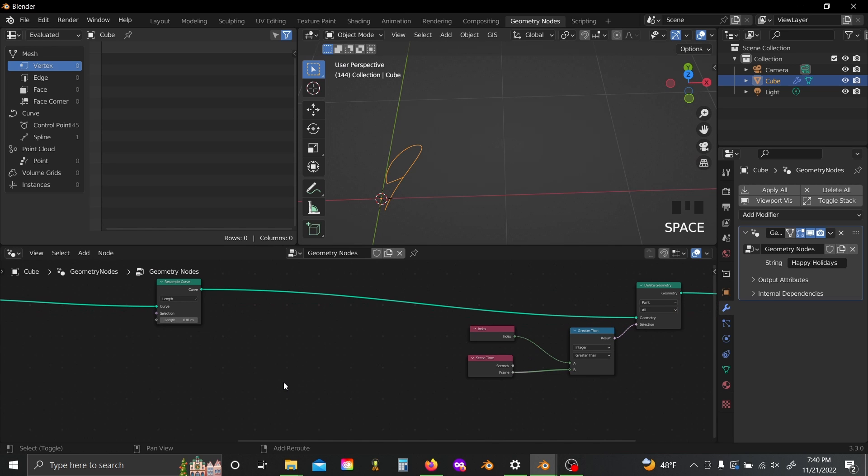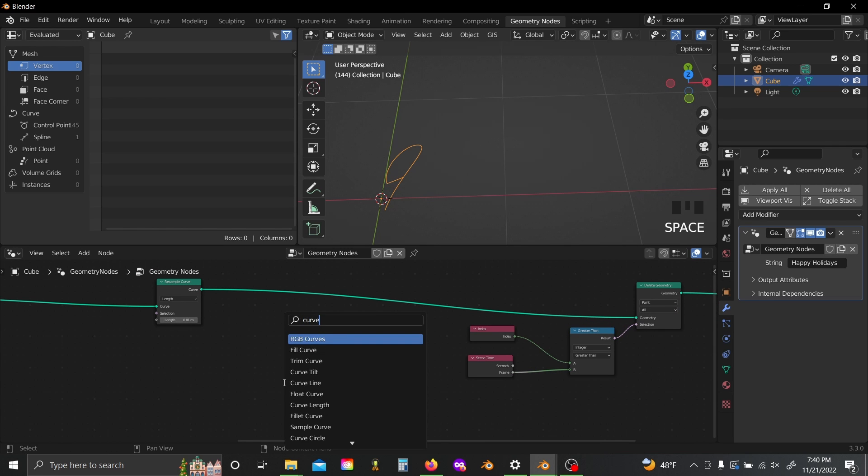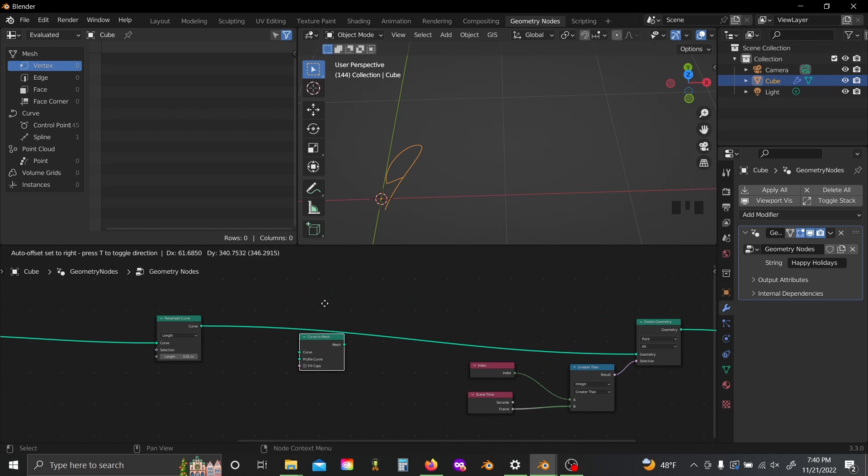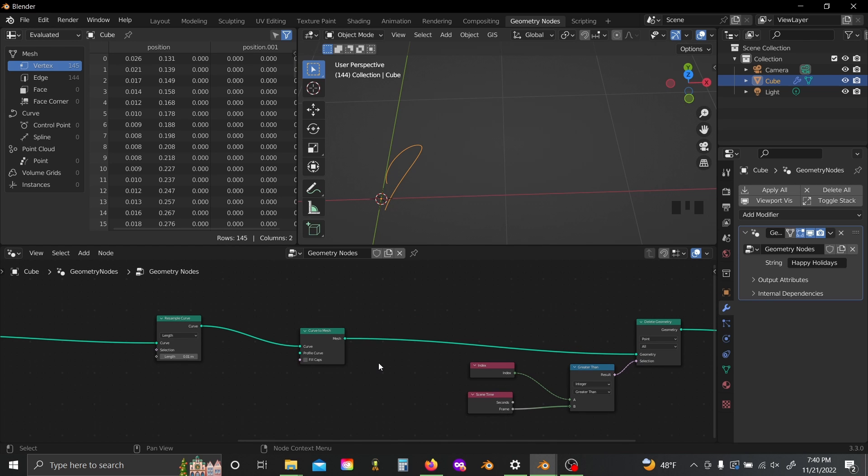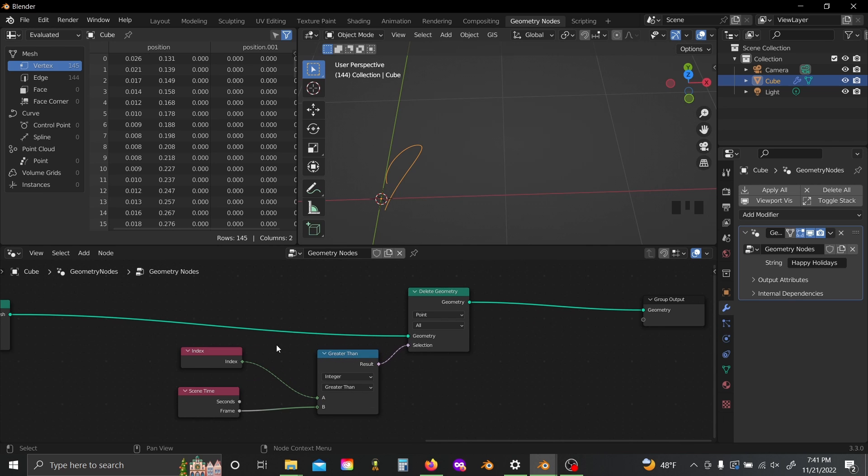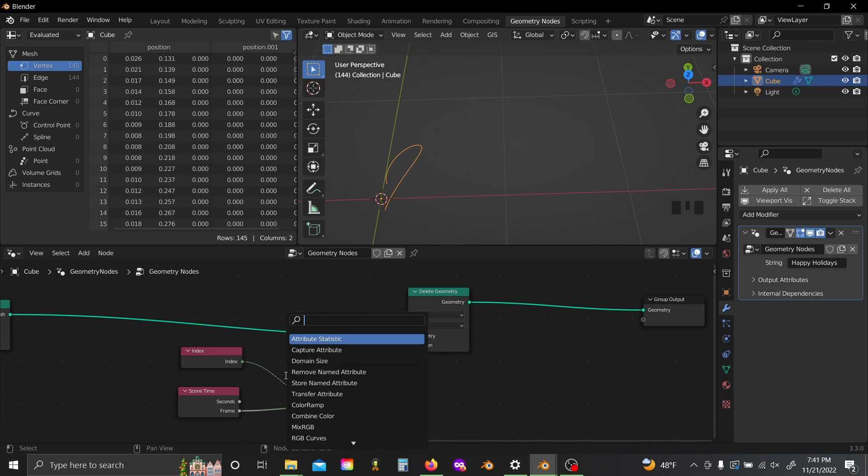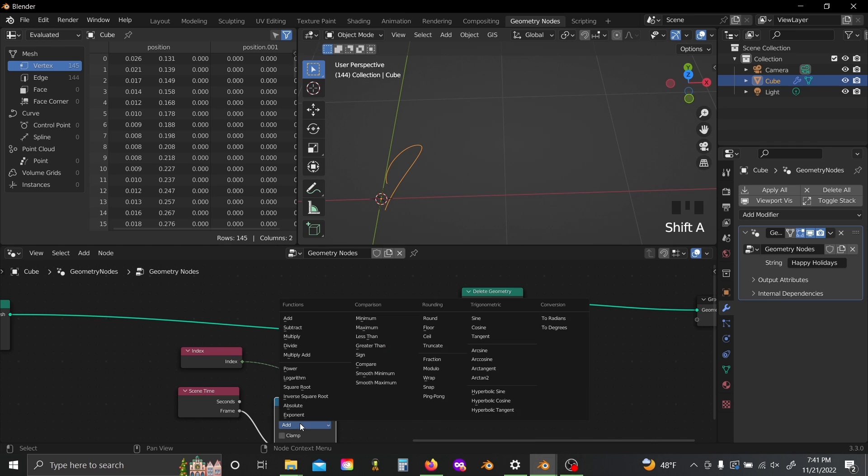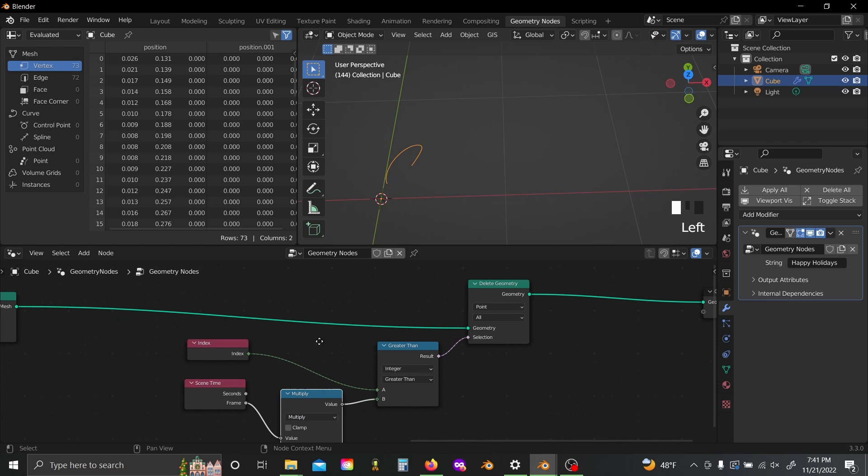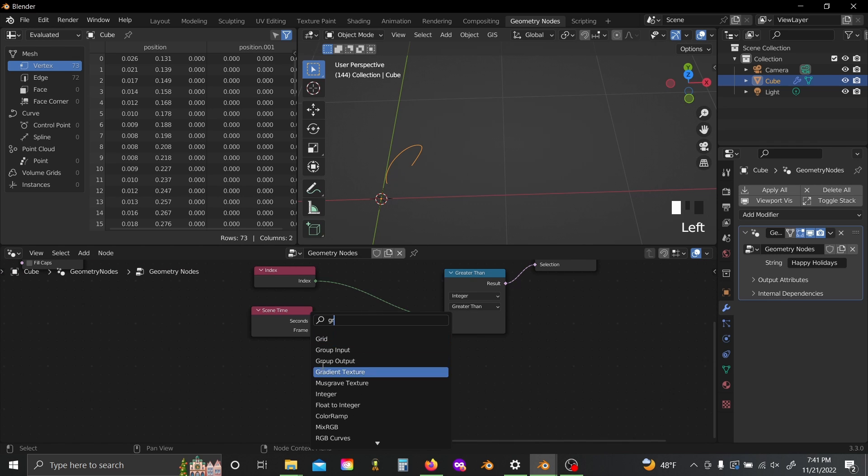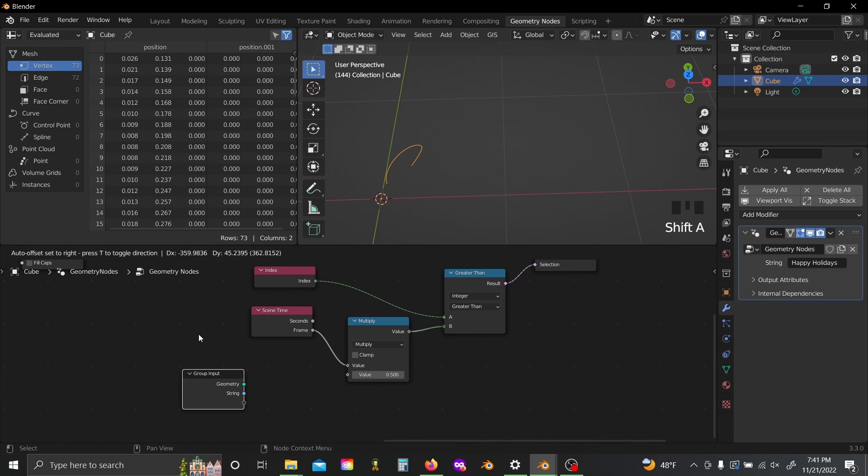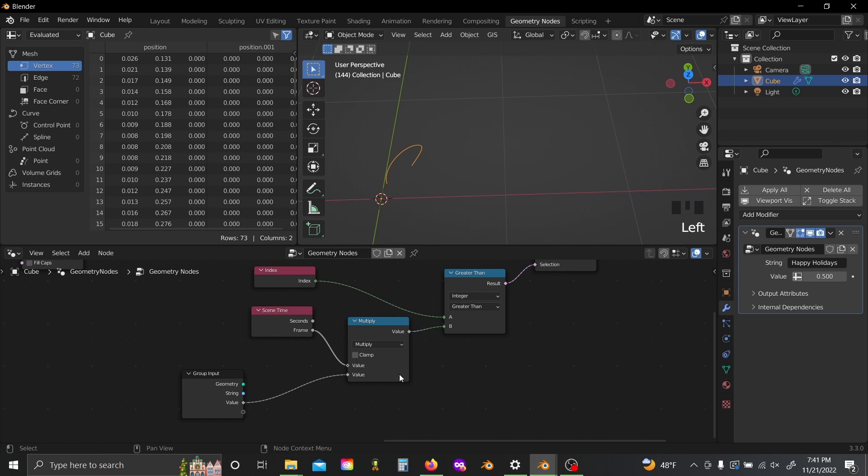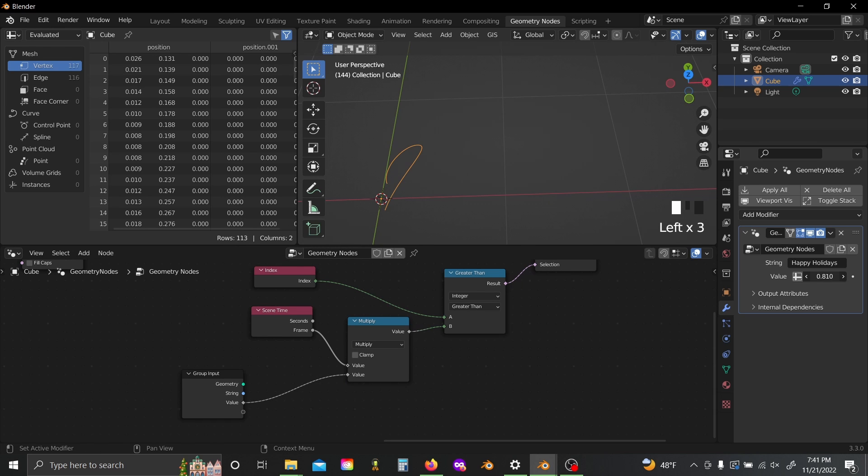Now if we slide this over again, shift-A and add in a curve to mesh, you'll see that gets rid of that sort of connecting line we saw there for a sec. Shift-A again and I'm gonna add in a math node set to multiply and a group input node, and I'll plug in a new value slot into the bottom of our multiply, so now I sort of have a speed controller for the speed of my writing effect.